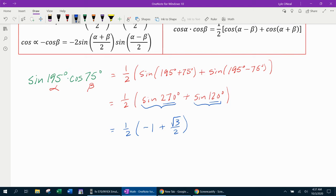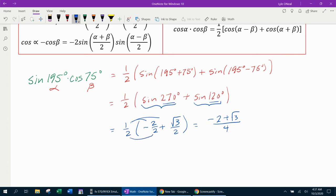At this point I need to get a common denominator so I can add my two fractions inside the parentheses. Negative 1 is the same as negative 2 over 2. Then distributing the half, my final answer is going to be negative 2 plus square root of 3, all over 4 — since 2 times 2 is 4. That should be my final answer in simplest radical form.